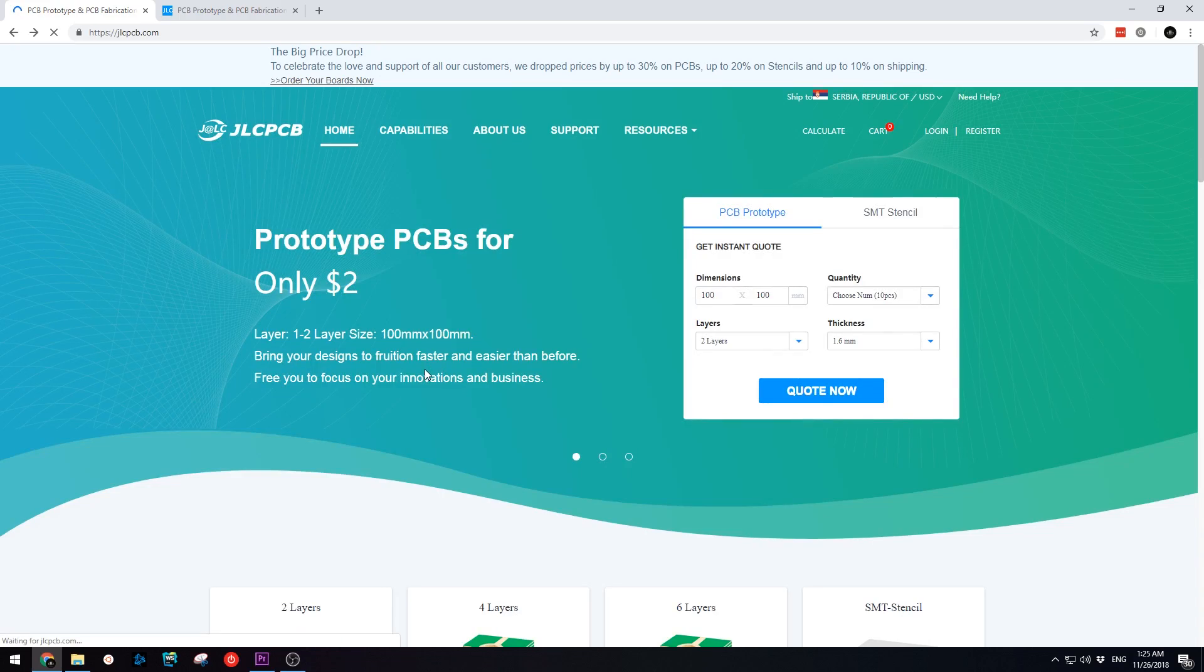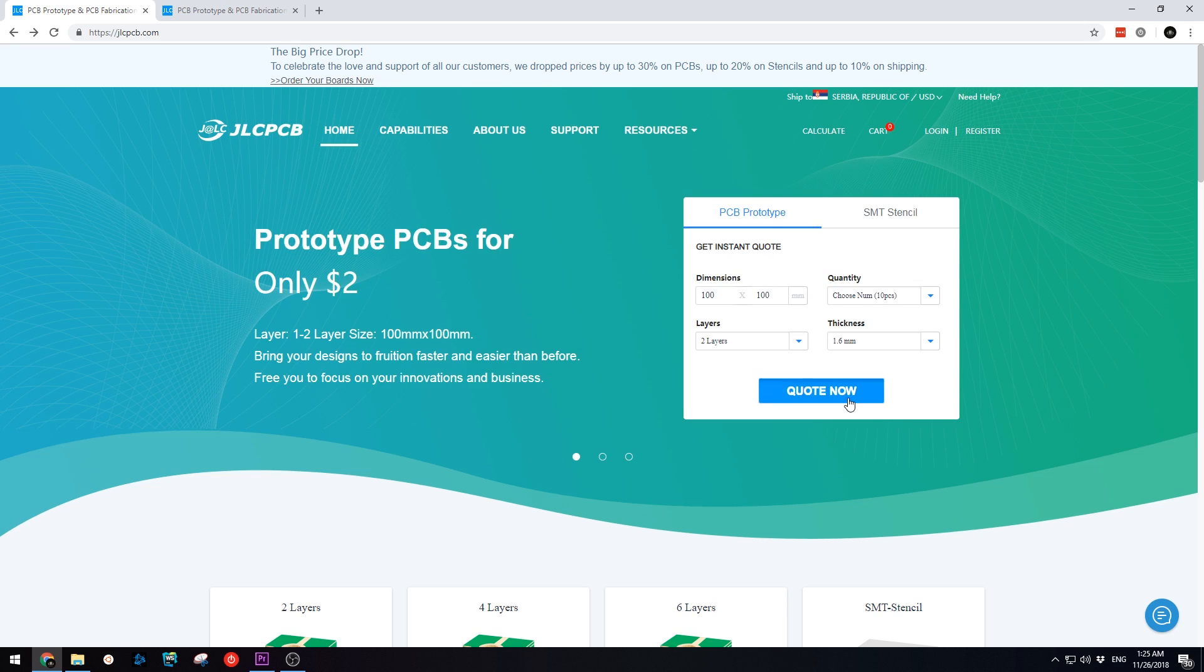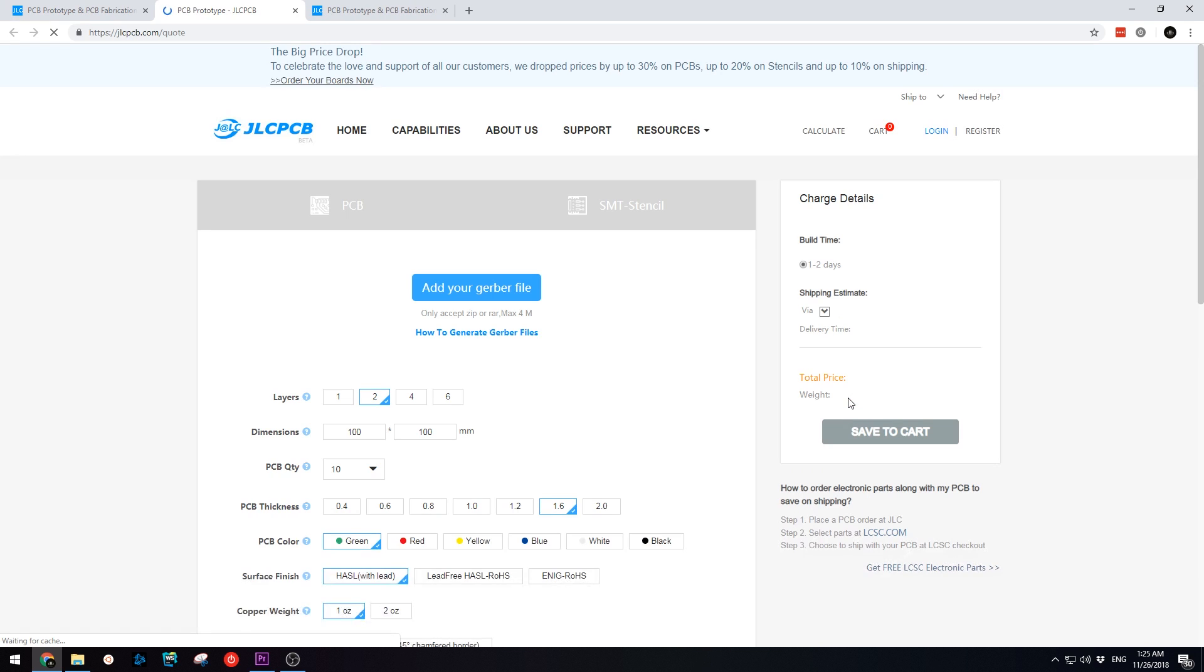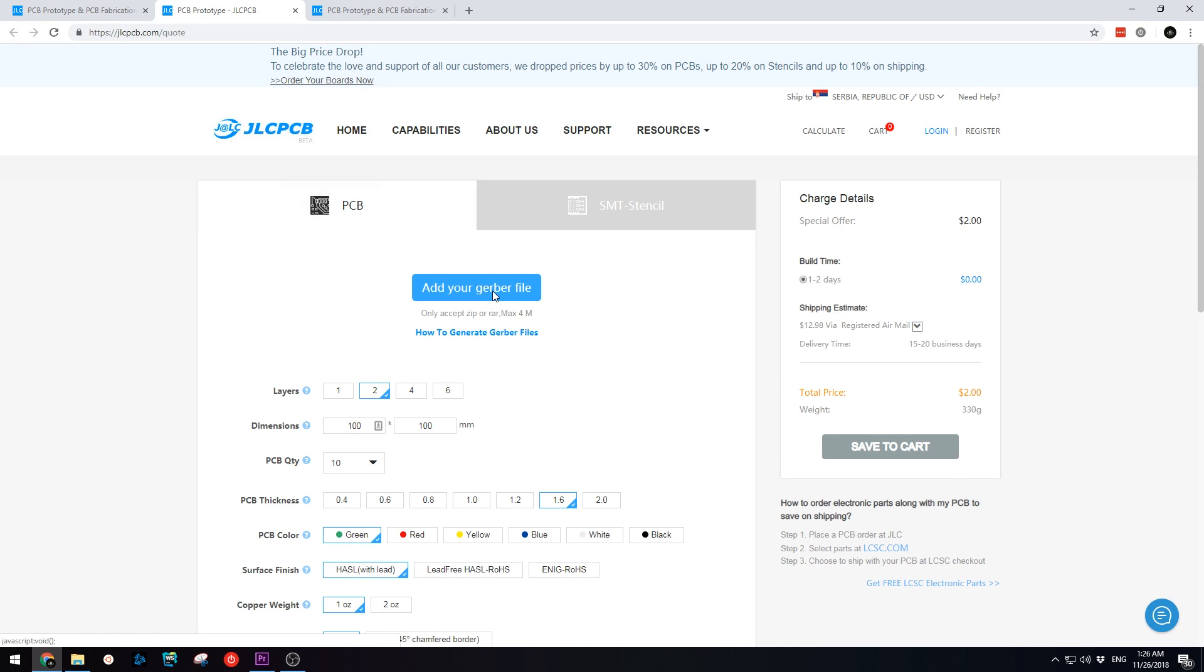This video is sponsored by JLCPCB. JLCPCB is a manufacturer of high-quality PCBs and SMT stencils.